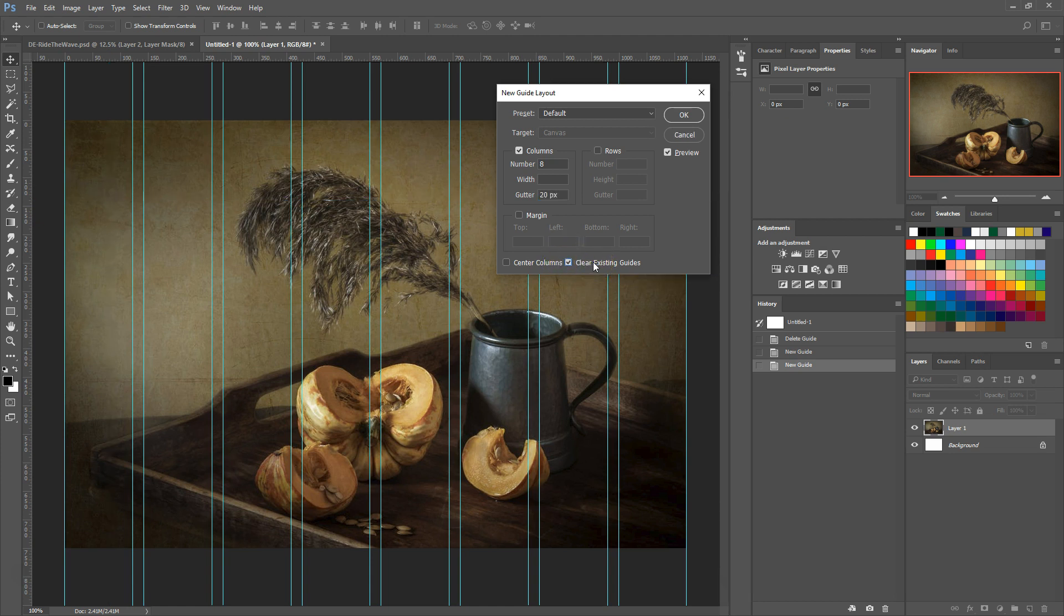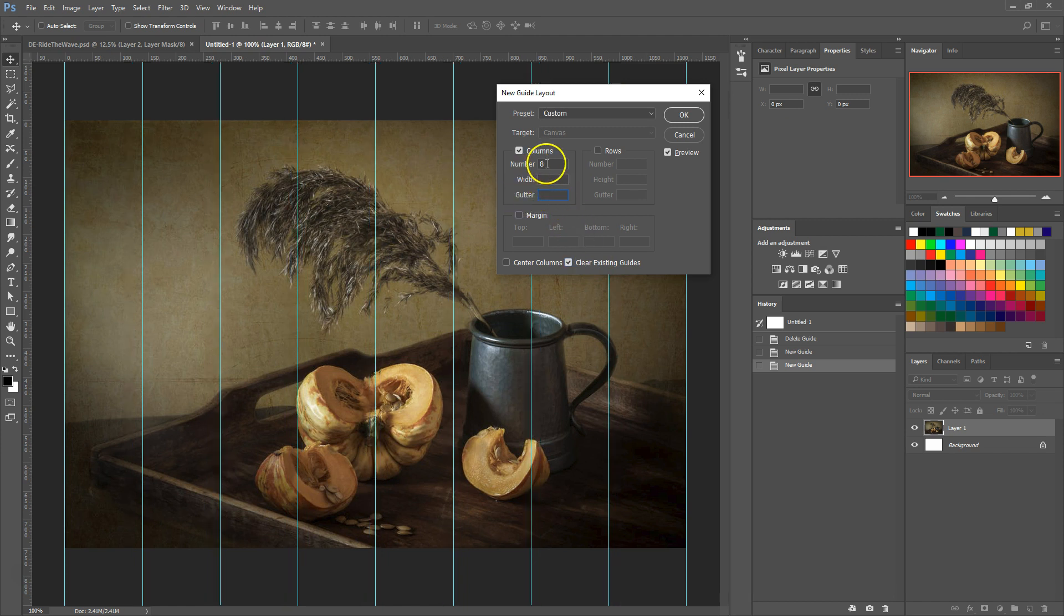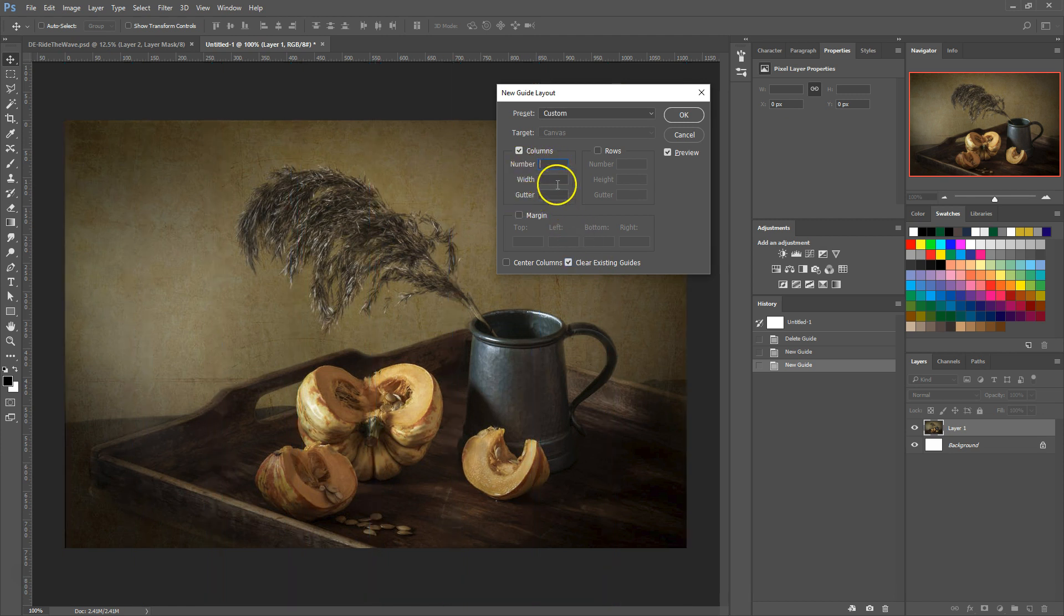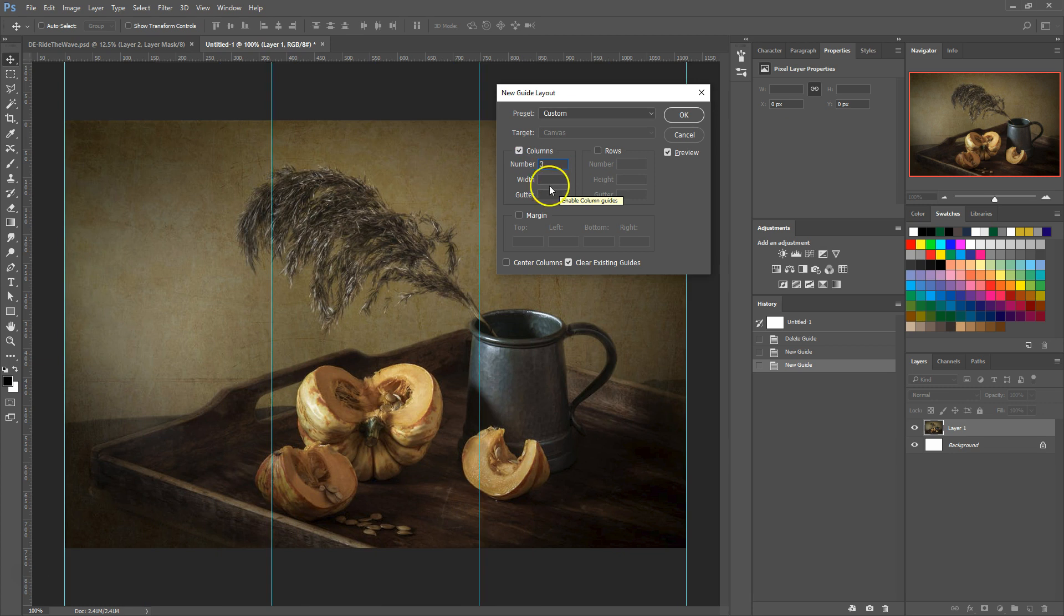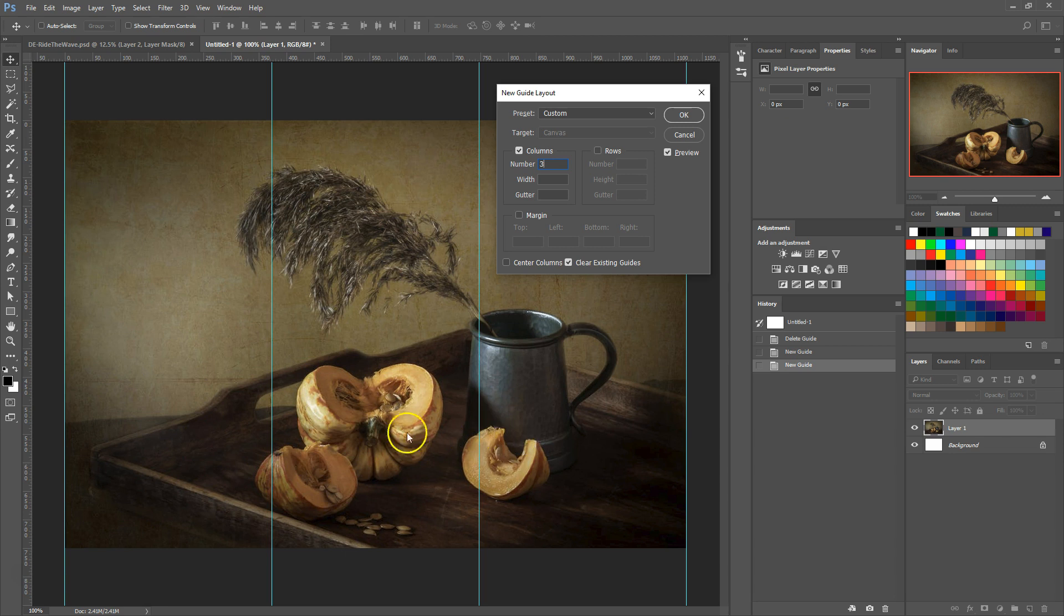Now let's add some columns. We'll clear out the other numbers and just start with three columns so we can easily see what's happening. You can now see that the document has been divided into three equal columns. If you don't see the updated layout, make sure that the preview box on the right is checked.